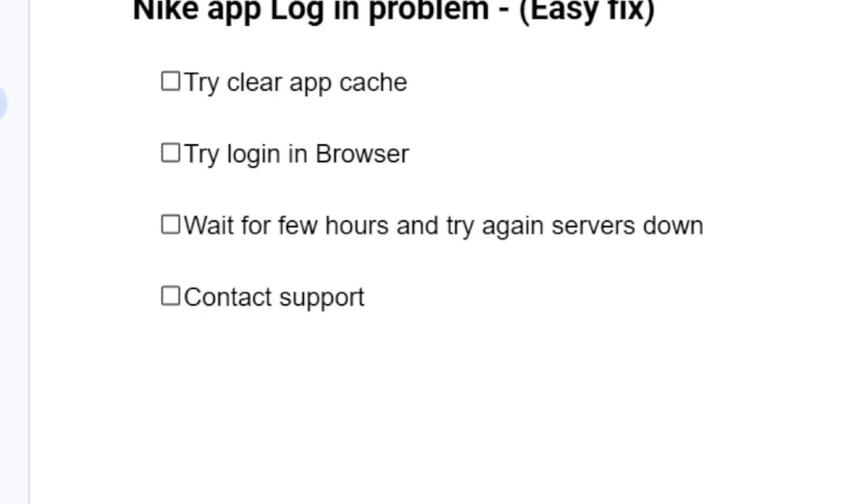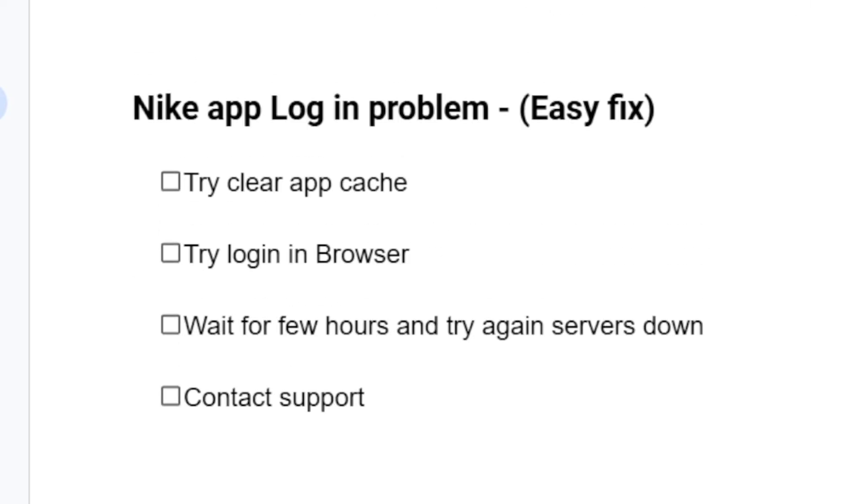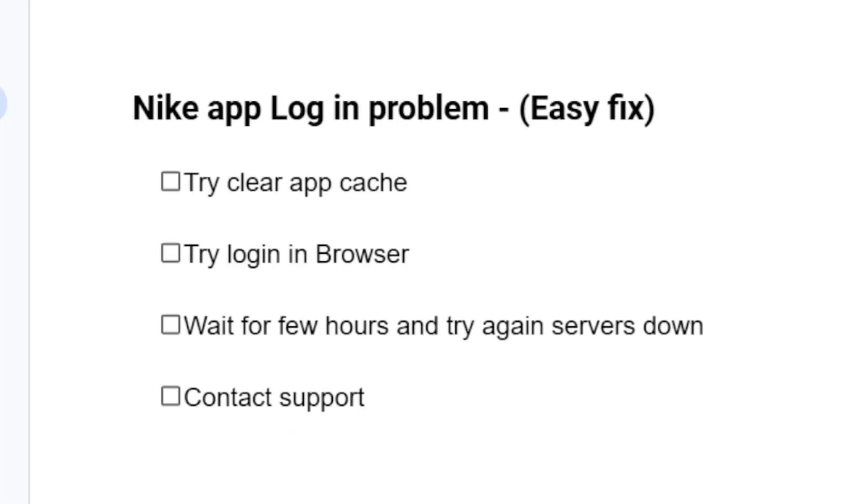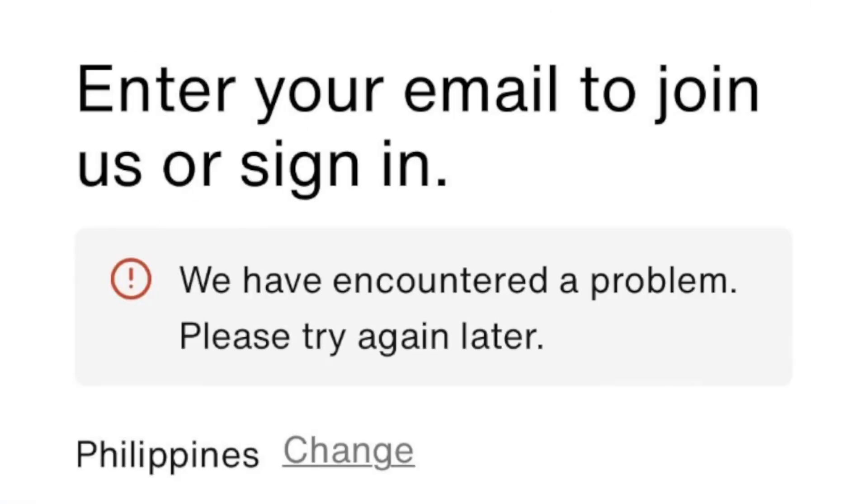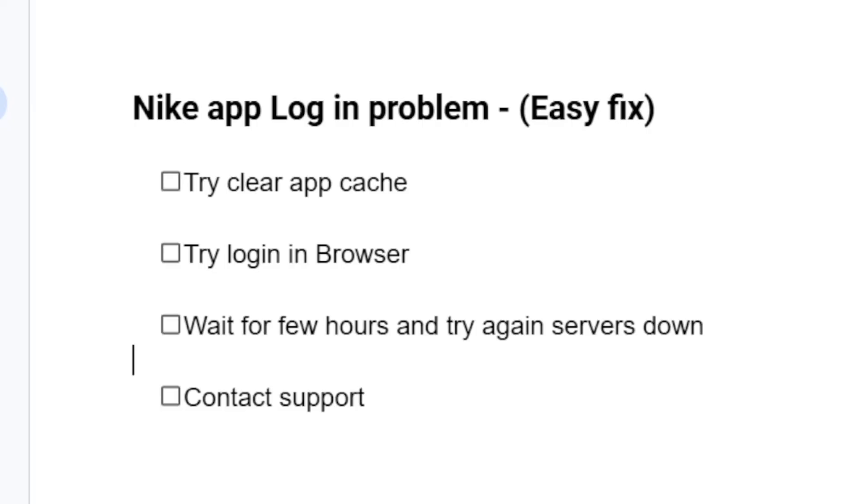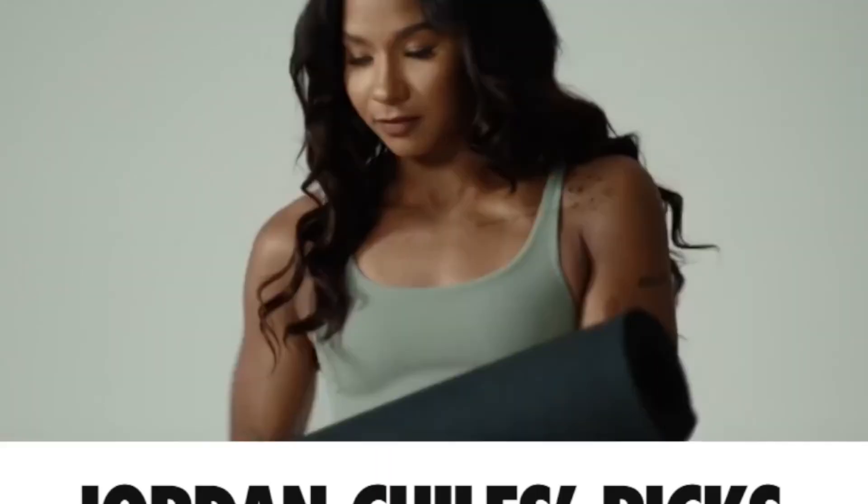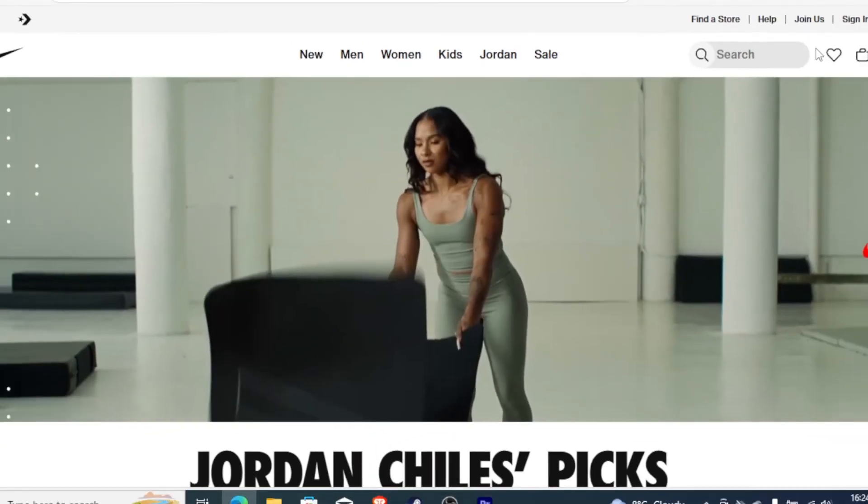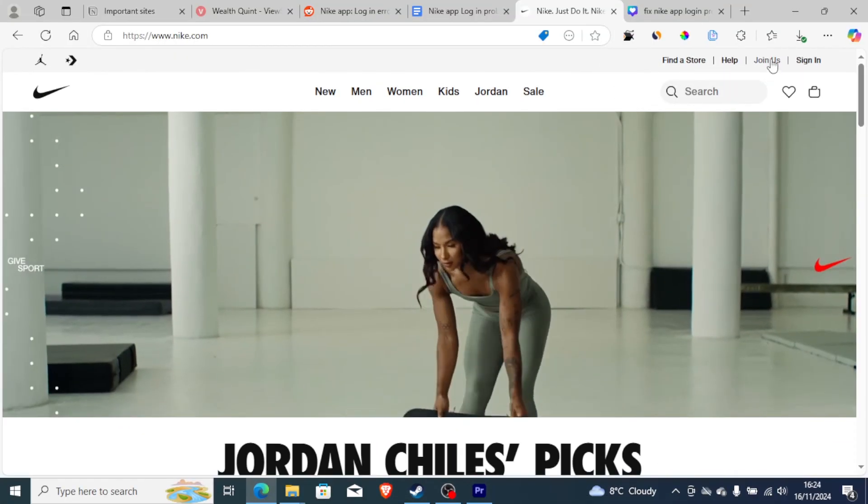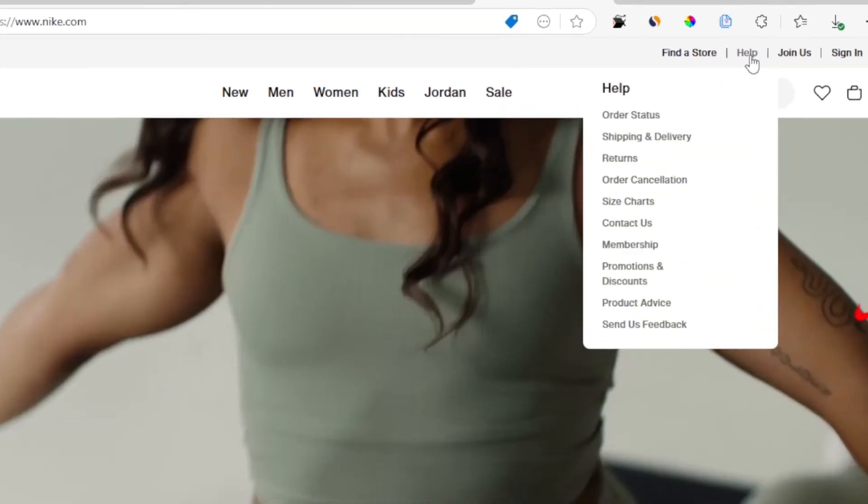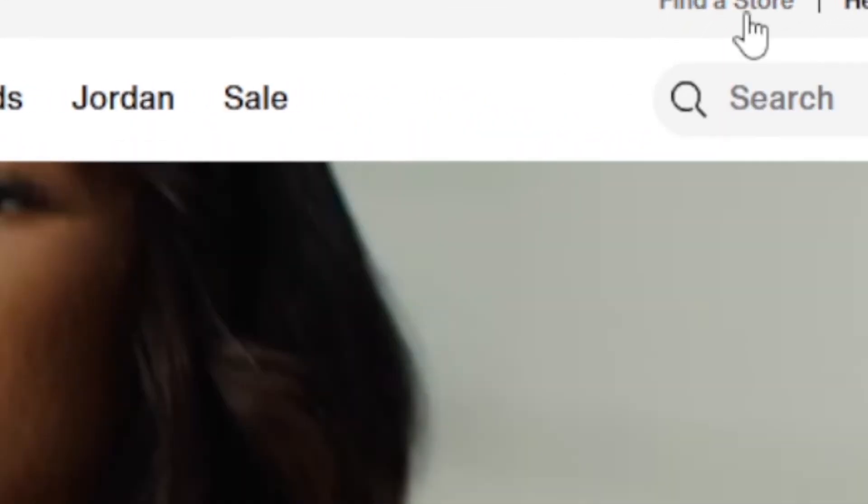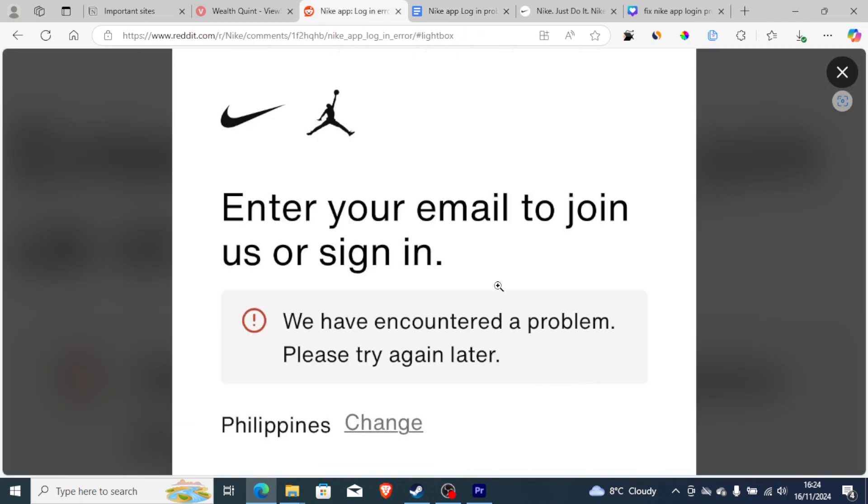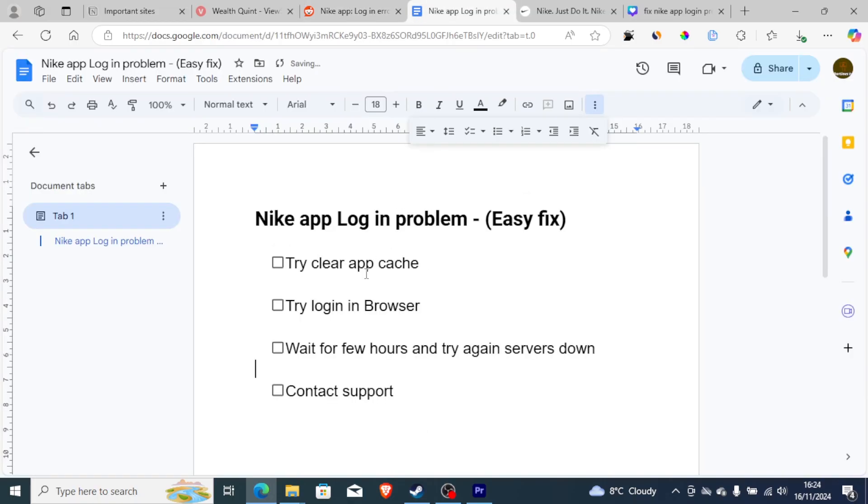If you have waited for many hours but you're still facing the same problem, then you can contact Nike support by going to their website and looking for the help page. They can help you with the login problems. If you're still facing issues even after waiting, the best approach is to contact Nike support and they will guide you on how to fix this issue.